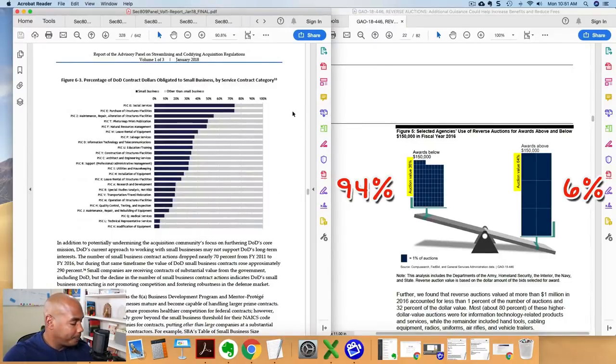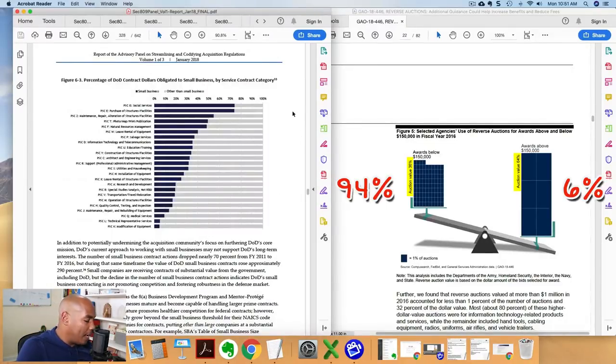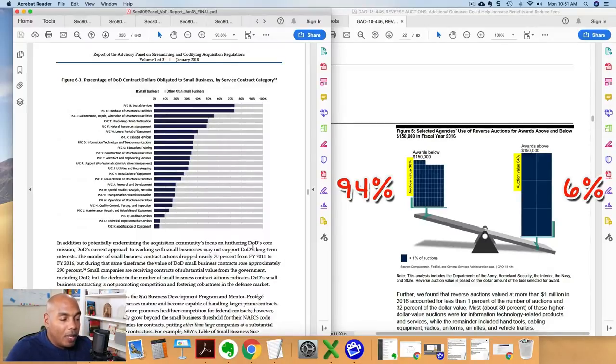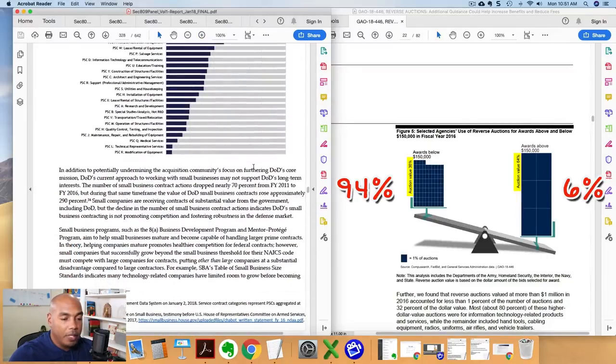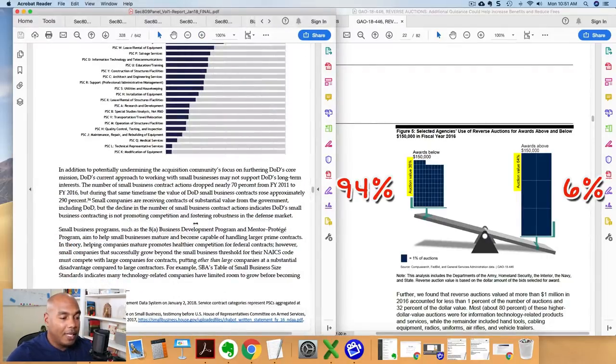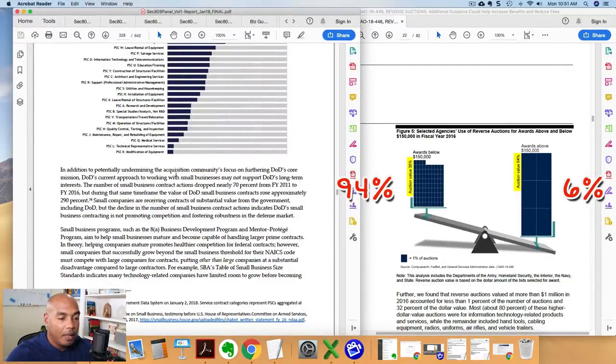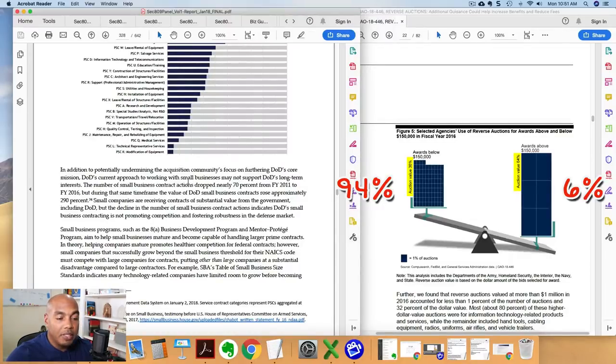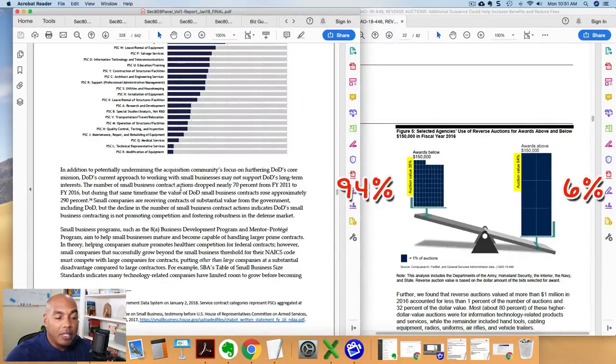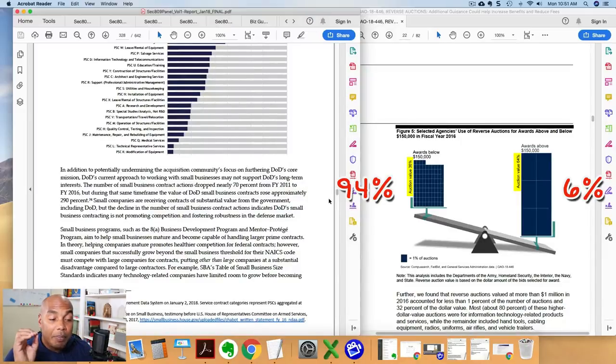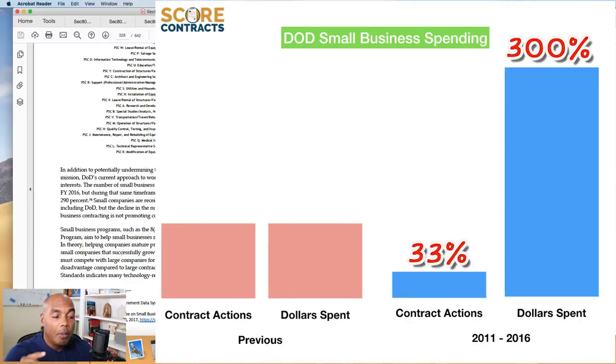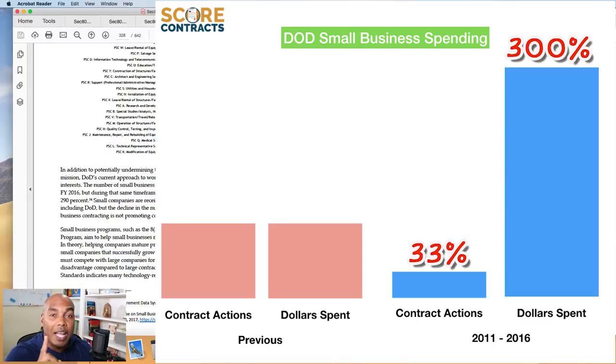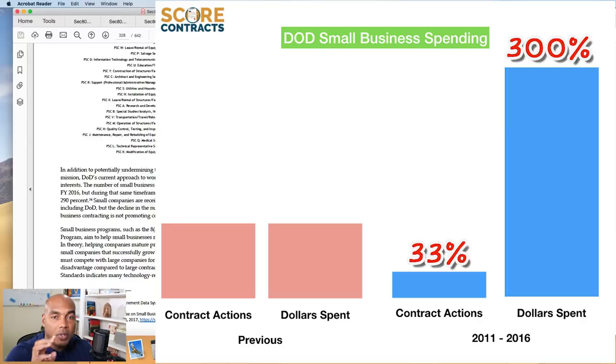Now let's go ahead and compare that to what they're stating over in this other report here. So here, the 809 panels report. And so I want to talk about this paragraph here. And what it says here, let's zoom in. What it says is, right now, the DOD's current approach working in small business may not support their long-term interest. The number of small business contract actions dropped nearly 70% from 2011 to 2016. But during the same timeframe, the value of small business contracts rose 290%.